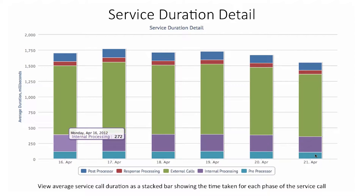The service duration detail report goes a step further and lets you split and see the response time for a service into its component parts: post processor, response processing, external calls, internal processing, and preprocessor.